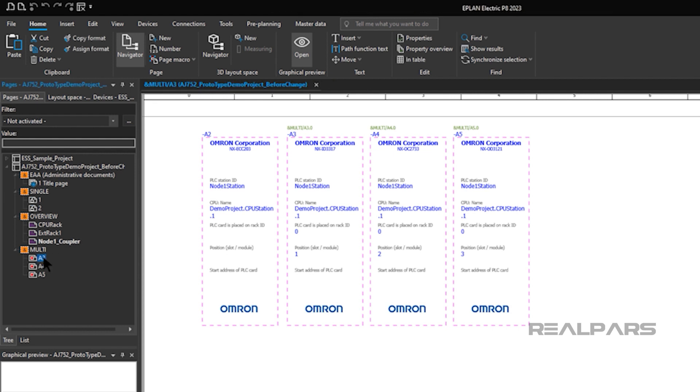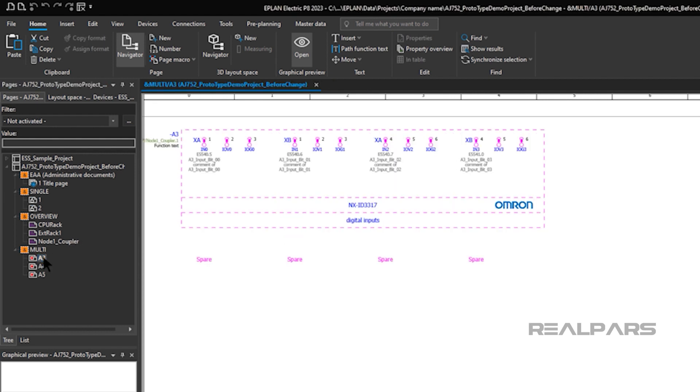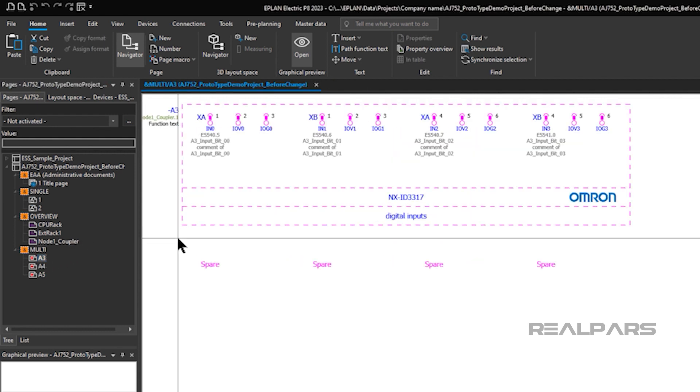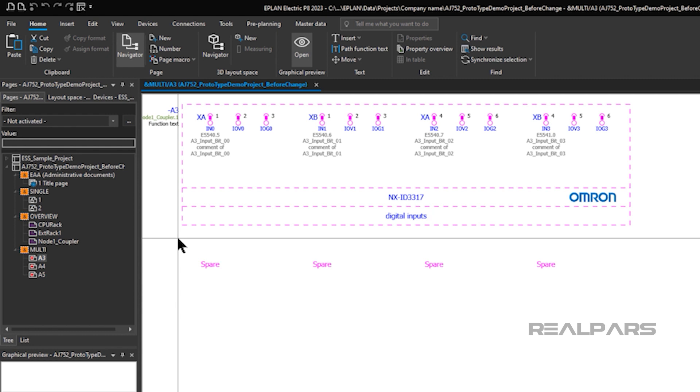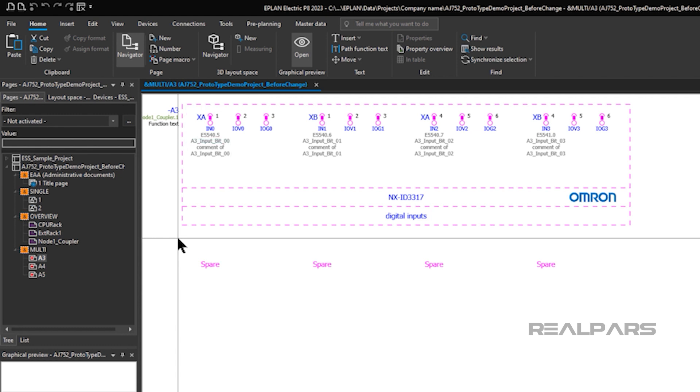Some pages show the individual I.O. modules and provide data on the variable assignments for the inputs and outputs of each module. For example, consider the Omron NX ID 3317 digital input module in slot 1. This module has a variable assigned to its digital input IN0 called A3 input bit 0. Let's see how Electric P8 interfaces with SysMax Studio.